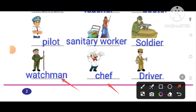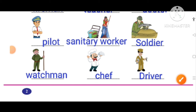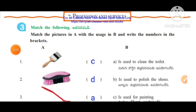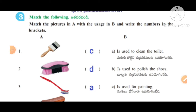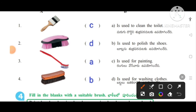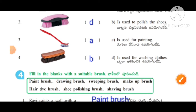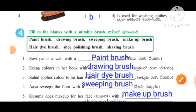Number two: People who do different jobs are shown below — write their occupations. The first person is a fireman, teacher, doctor, pilot, sanitary worker, soldier, watchman, chef or cook, driver. Number three: Match the following — match the pictures in A with the usage in B and write the numbers in the brackets. First: it is used for painting. Second: it is used for washing clothes. Third: it is used to clean the toilet. Fourth: it is used to polish the shoes.